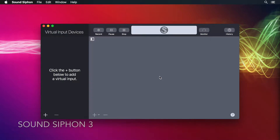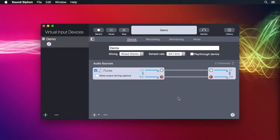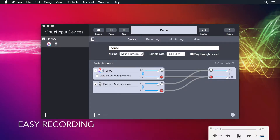SoundSiphon creates virtual audio input devices. Use them to capture application audio and include audio from your microphones. Easily record in the SoundSiphon app.